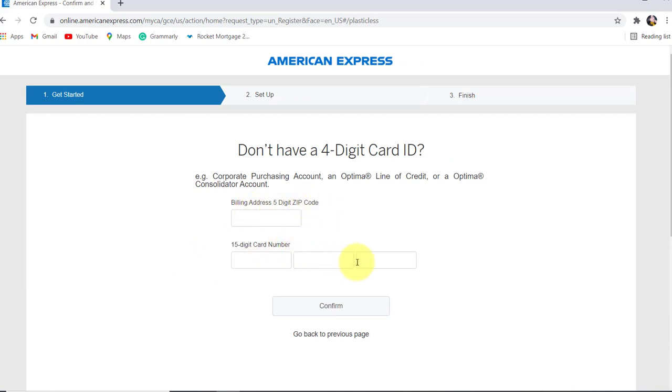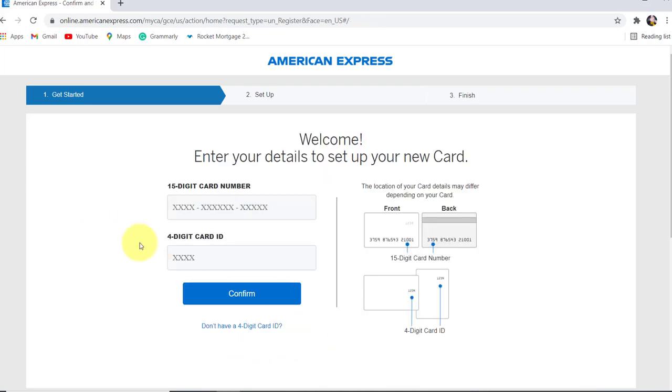But if you know your 4-digit card ID, go back to the previous page, enter the details, and then click on 'Confirm'. After that, follow all the instructions provided and finally you'll be registered for the online banking service of American Express.